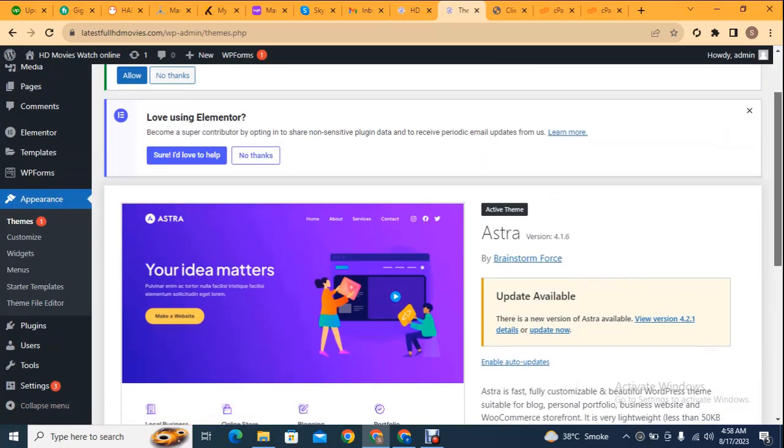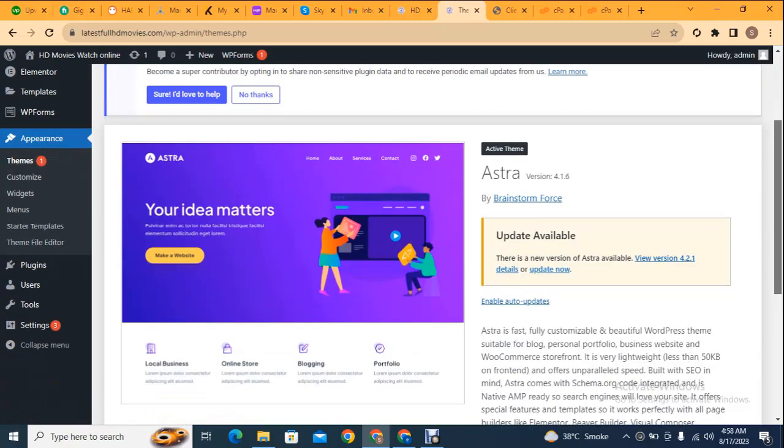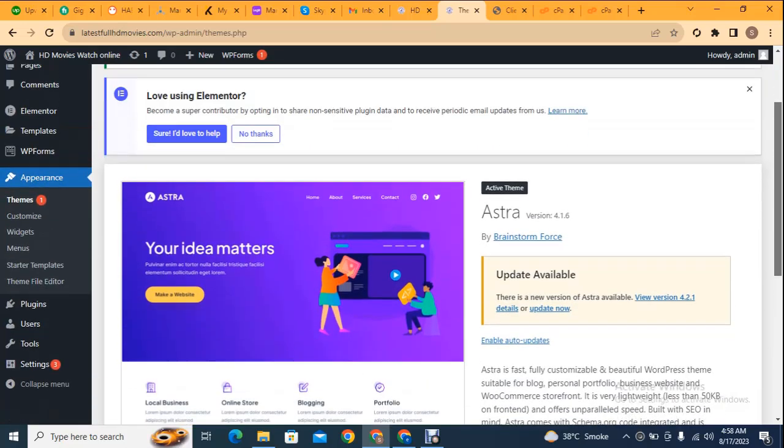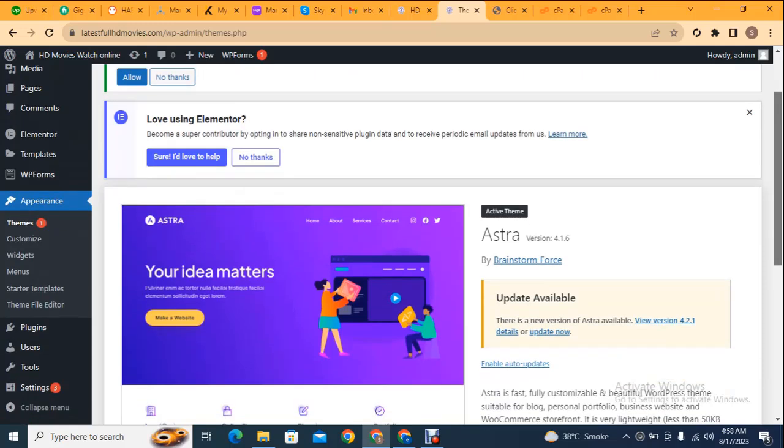Now you can see we have only one theme. In this way you can delete any WordPress theme from cPanel. If you are facing some issues in your WordPress website after theme installations, then you can use this process.